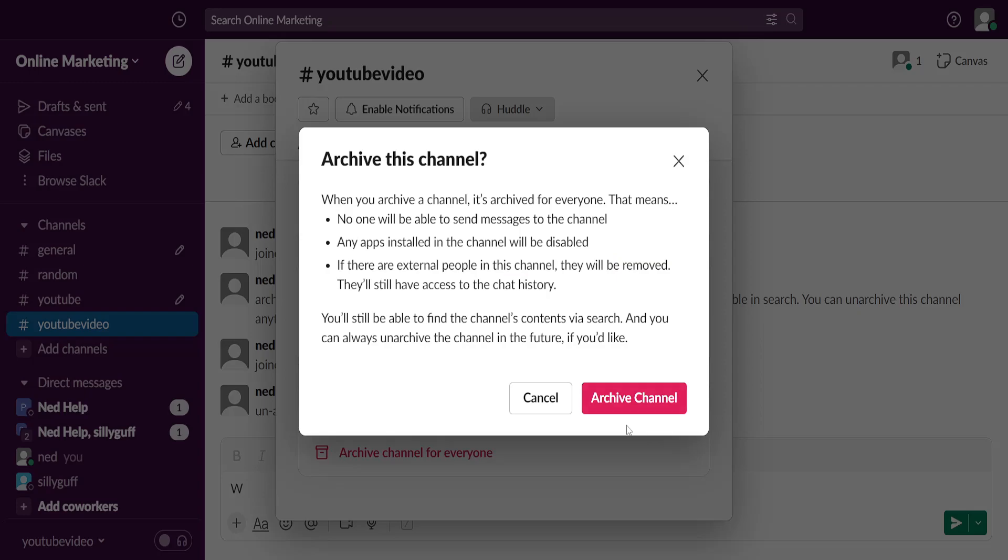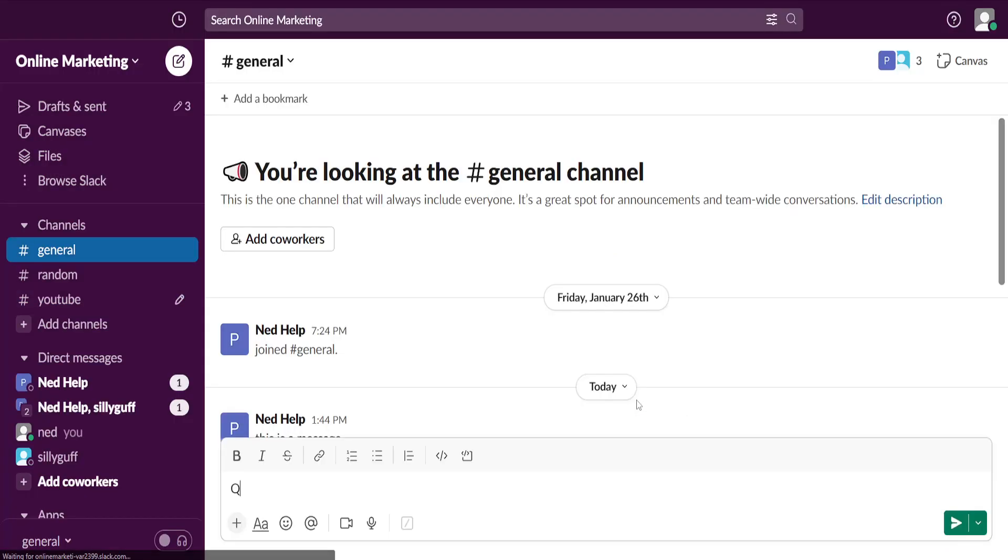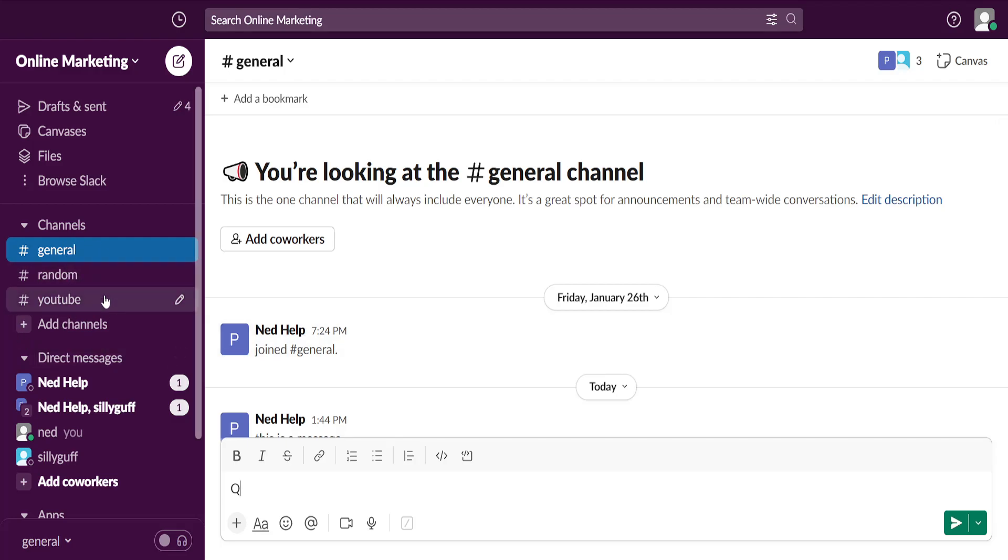So if you want to delete this channel, you will just click on archive channel and this will successfully remove it from the sidebar and people won't be able to access it.